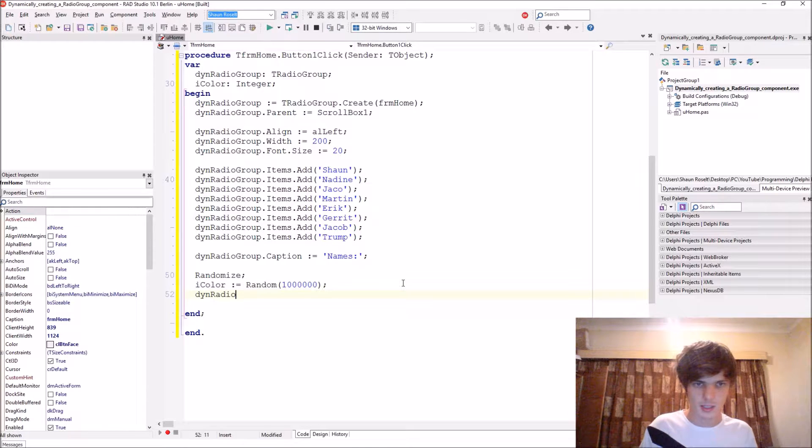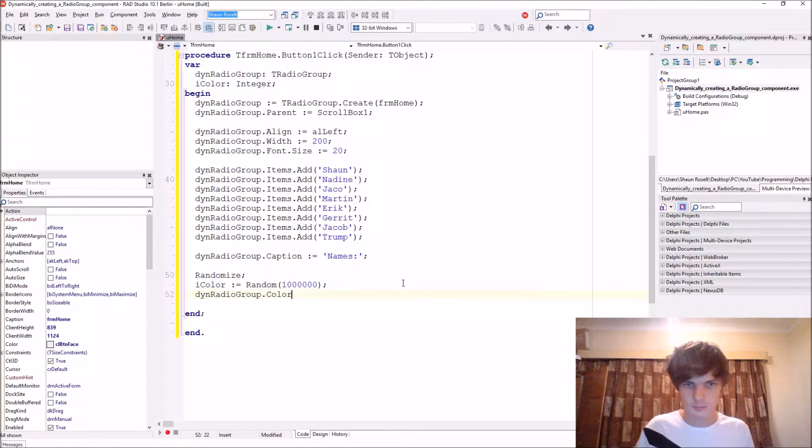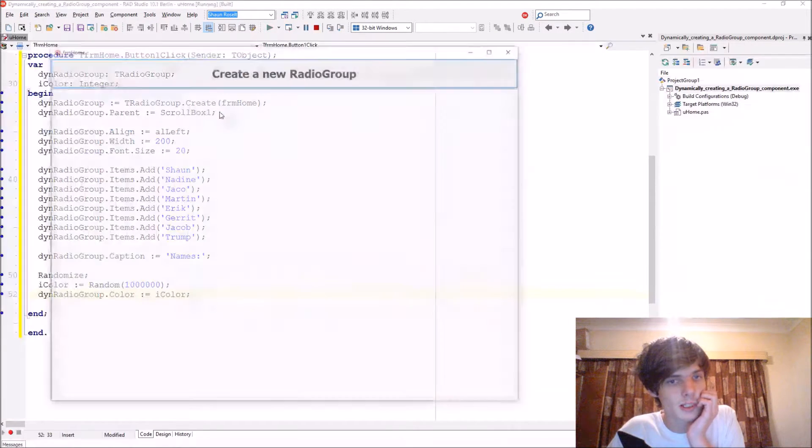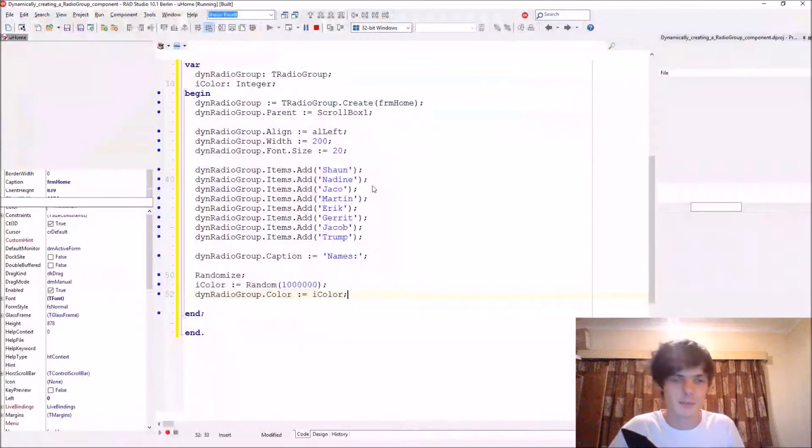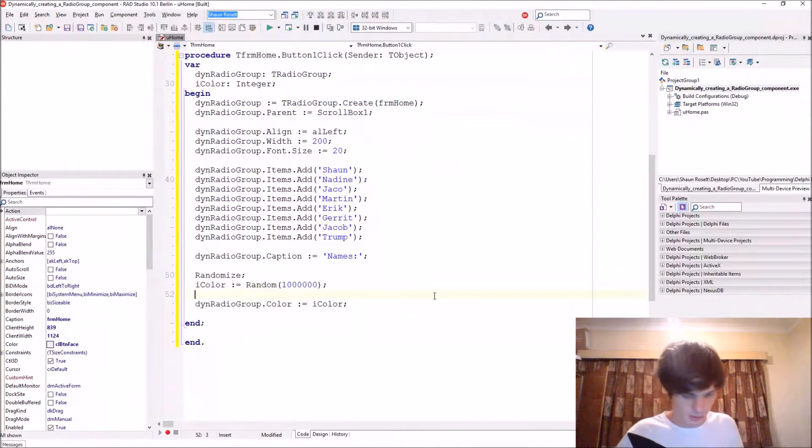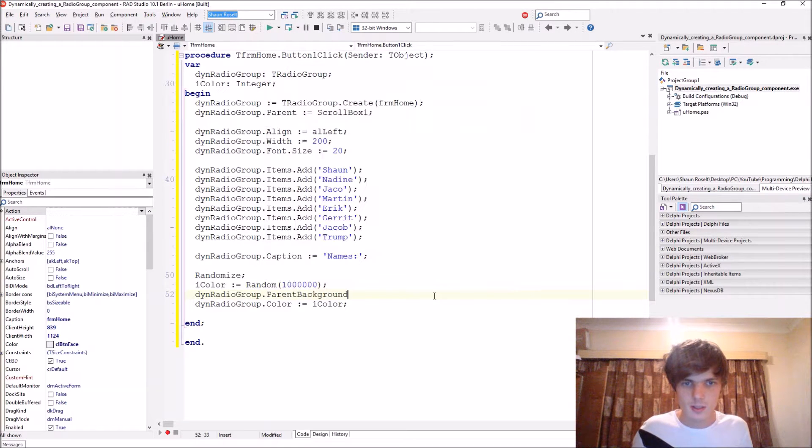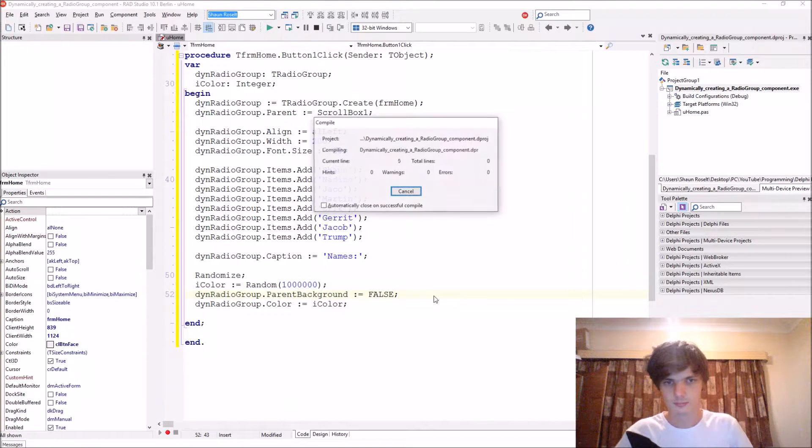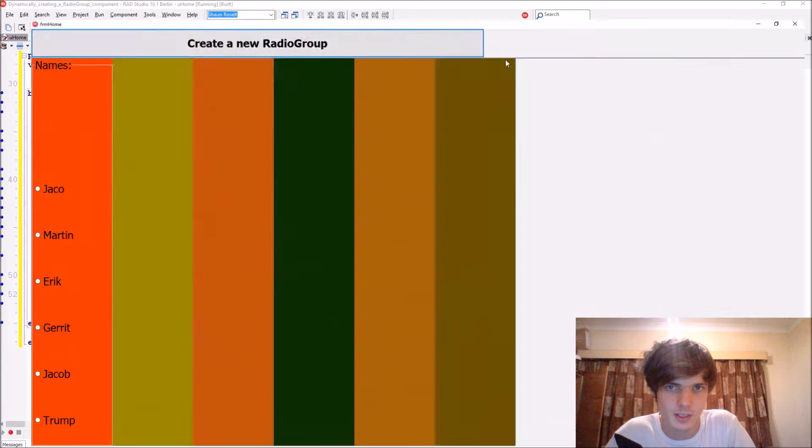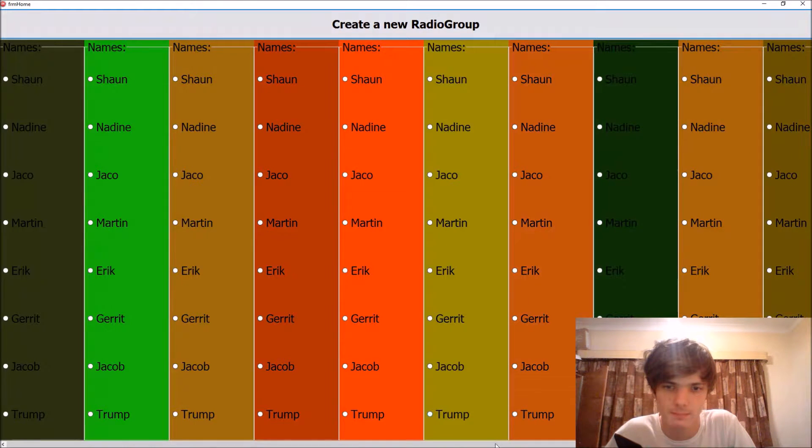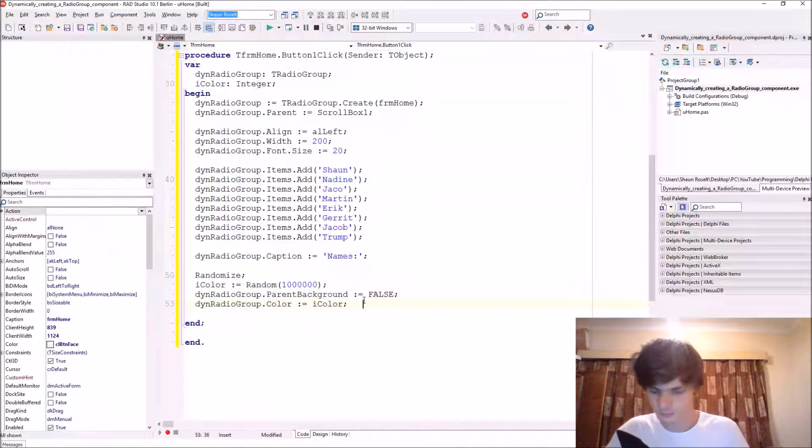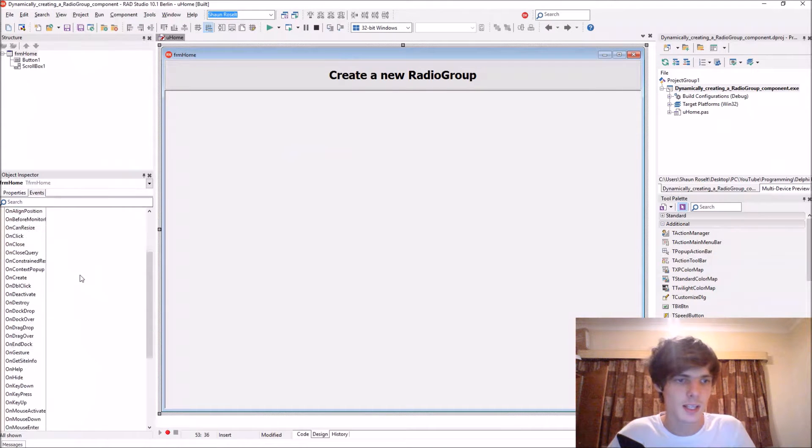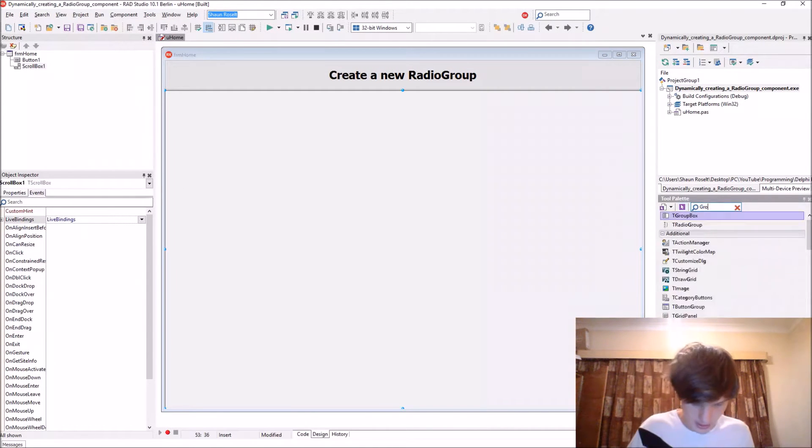Let me set it. Radio group dot color equals to the iColor. And now it will basically create, oops yes I keep forgetting this. You must also set radio group dot parent background to false. Now it creates it with different colors as you can see.